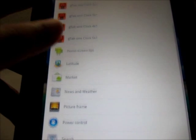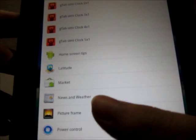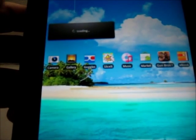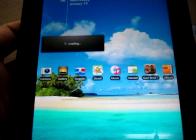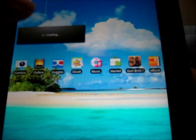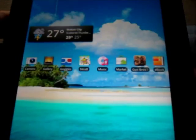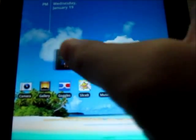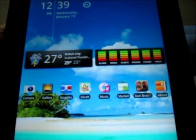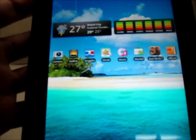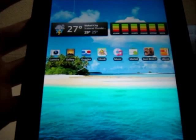Maybe some news and weather — the weather widget is loading. There we go, okay, weather here. Maybe put it somewhere here. So basically it gives you more space with your Galaxy Tab and you can maximize the whole screen. Well, that's it.